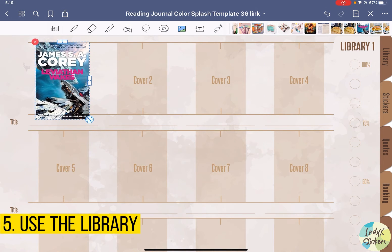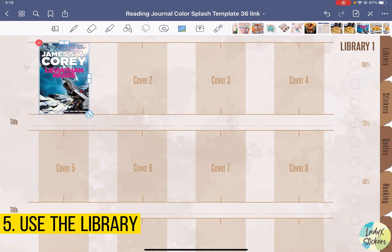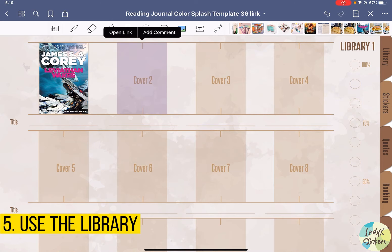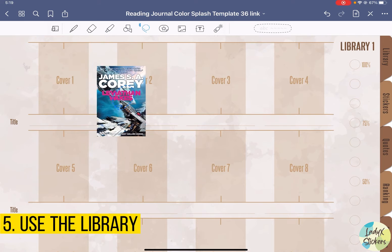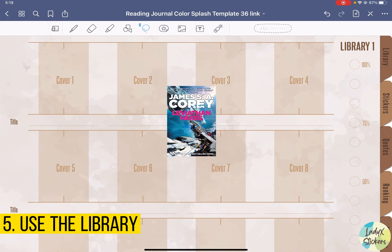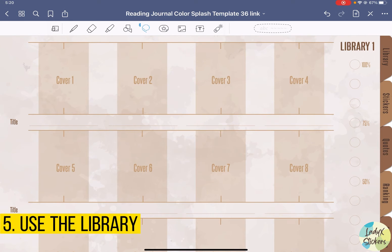Let's say cover one. It can actually be a bit tricky once you put it there — you'll see that you cannot move it somewhere else or cannot delete it. So here you're going to use the lasso tool. Then you can move it. Or if you want to delete it, just long-press it and click delete.